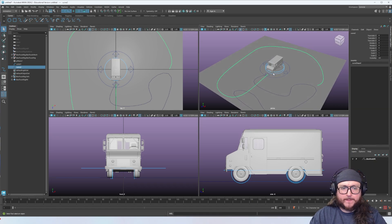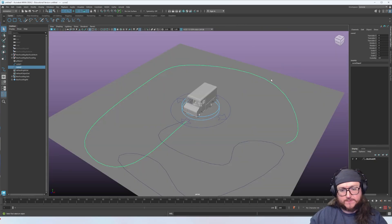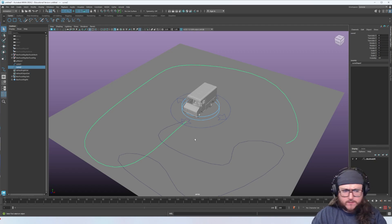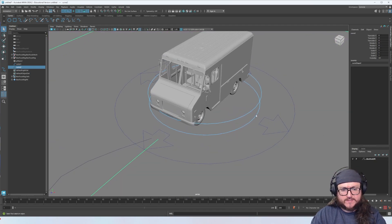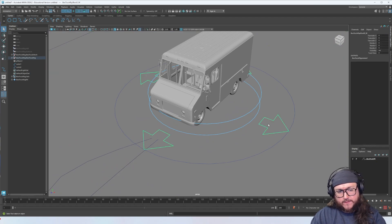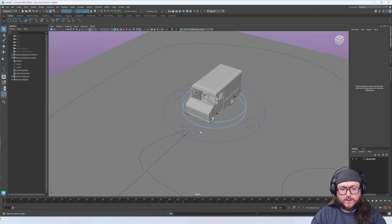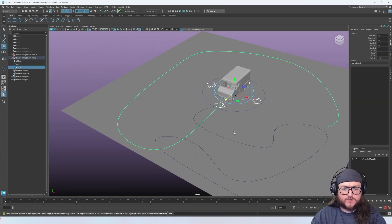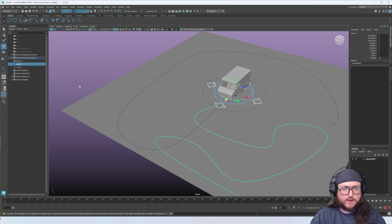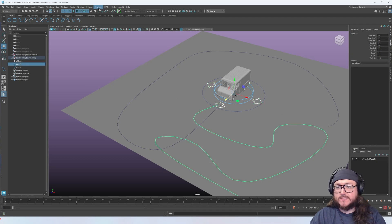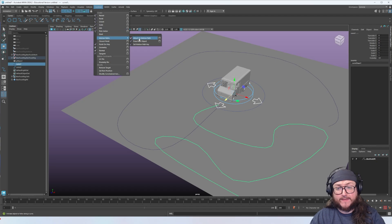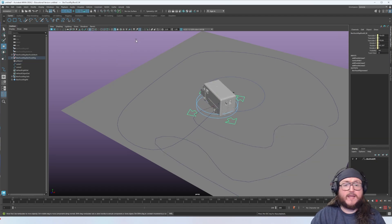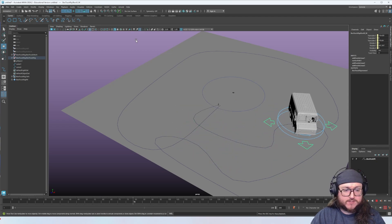Let's talk about how to get the truck actually following along this path. We're going to use what's called a motion path constraint — really useful in Maya. Select the directional controller, then the curve. We'll do the crazy curve first. With those selected, go to Constrain > Motion Paths > Attach to Motion Path. Hit play — this is wild, that's not how trucks drive. We need to adjust some settings.